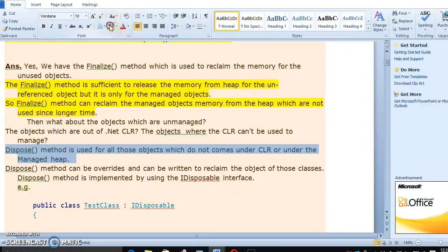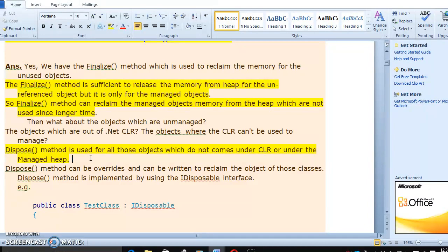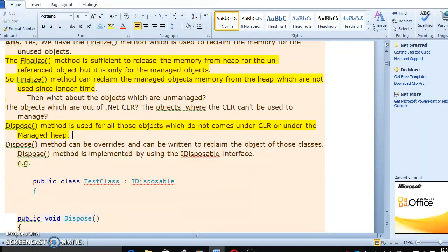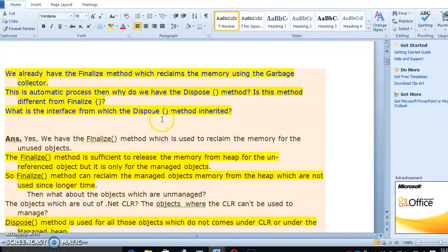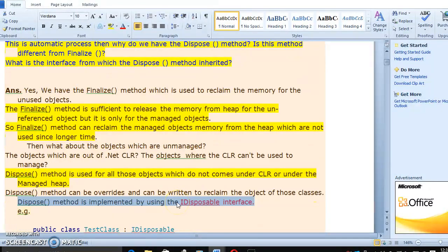This is the differentiation between finalize and dispose. The dispose method will be used for objects that do not come under CLR, but finalize is for objects which will come under CLR. And one more thing: the dispose method can be overridden. The dispose method is implemented by the IDisposable interface. So we got the answer for the question — what is the interface from which the dispose method is implemented? Dispose is implemented via the IDisposable interface.